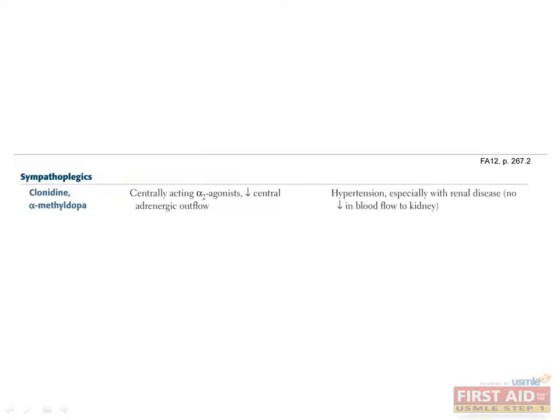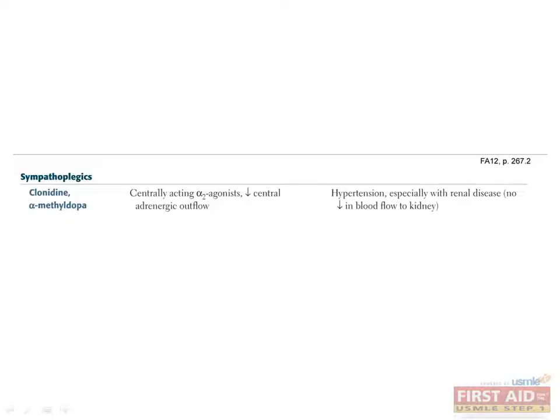Sympathoplegics are drugs that inhibit postganglionic functioning of the sympathetic nervous system. Clonidine and alpha-methyldopa are centrally acting alpha-2 agonists. Recall that alpha-2 stimulation actually leads to a decrease in sympathetic outflow. So even though these drugs stimulate alpha-receptors, they actually inhibit sympathetic nervous system function. These drugs are used to treat hypertension, especially in patients with renal disease, because they do not decrease blood flow to the kidneys.